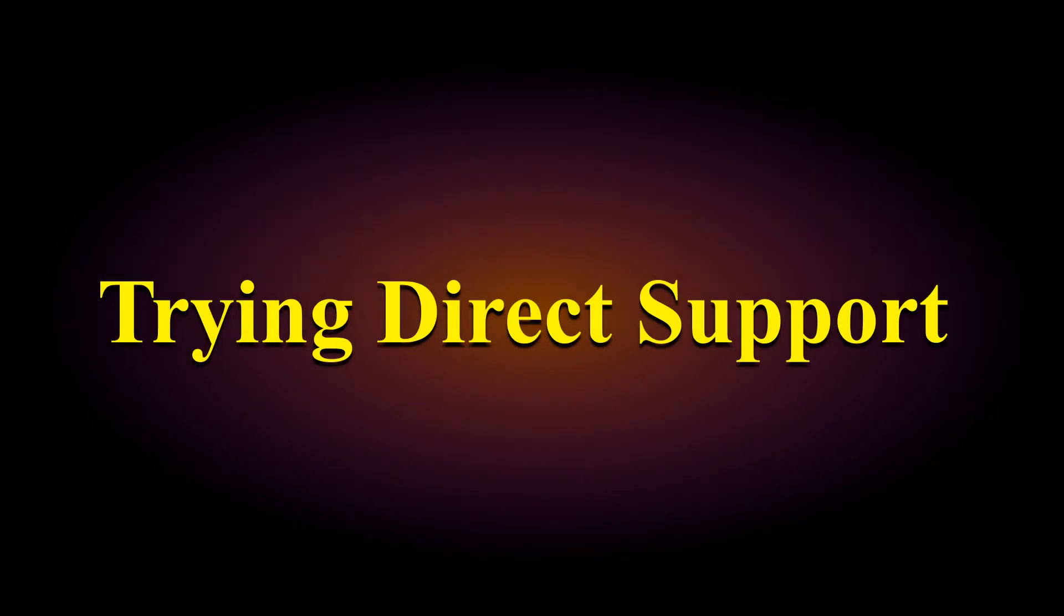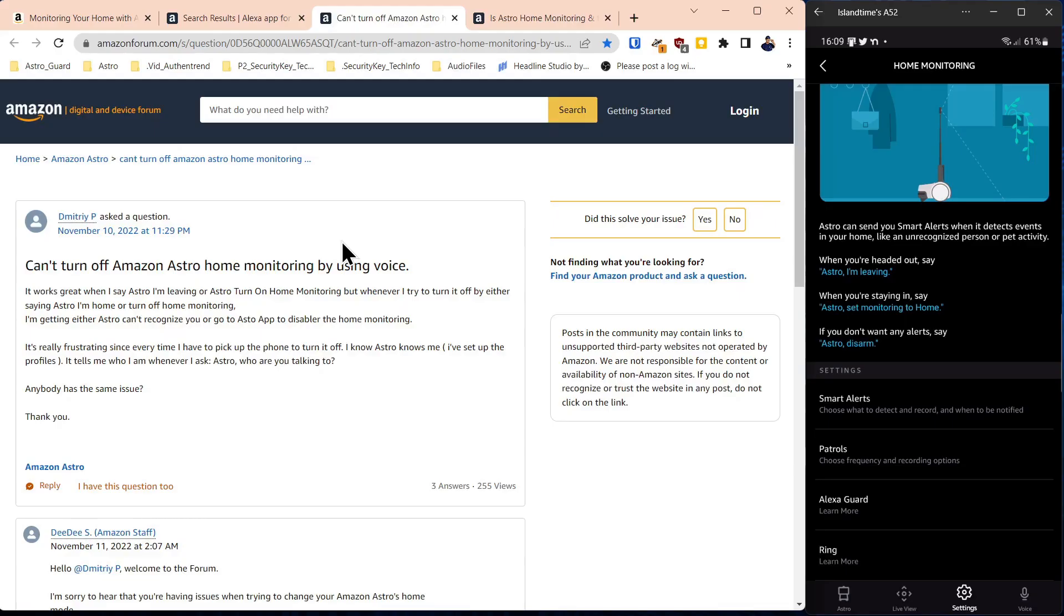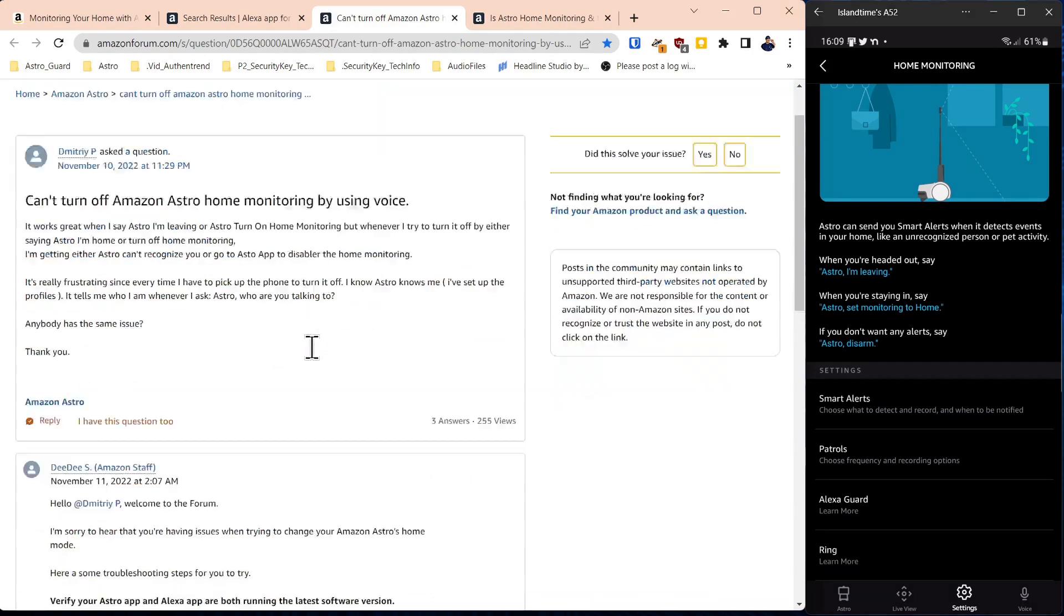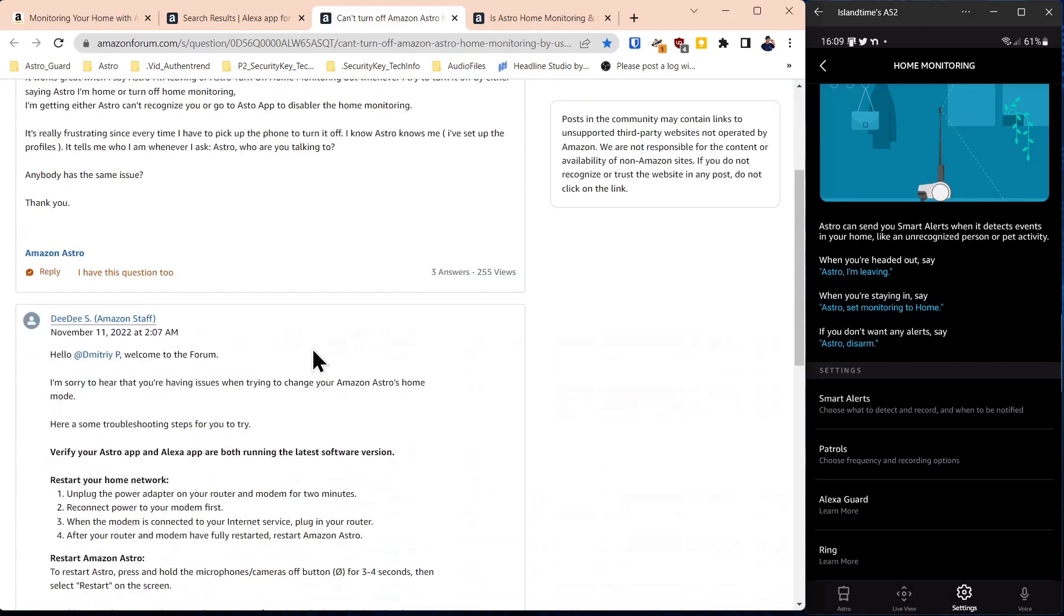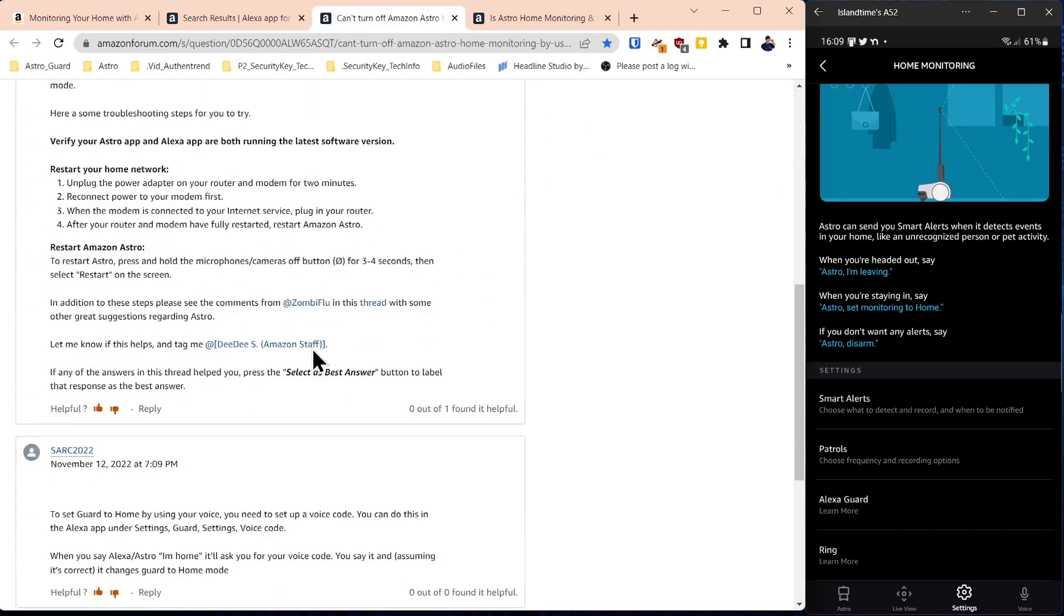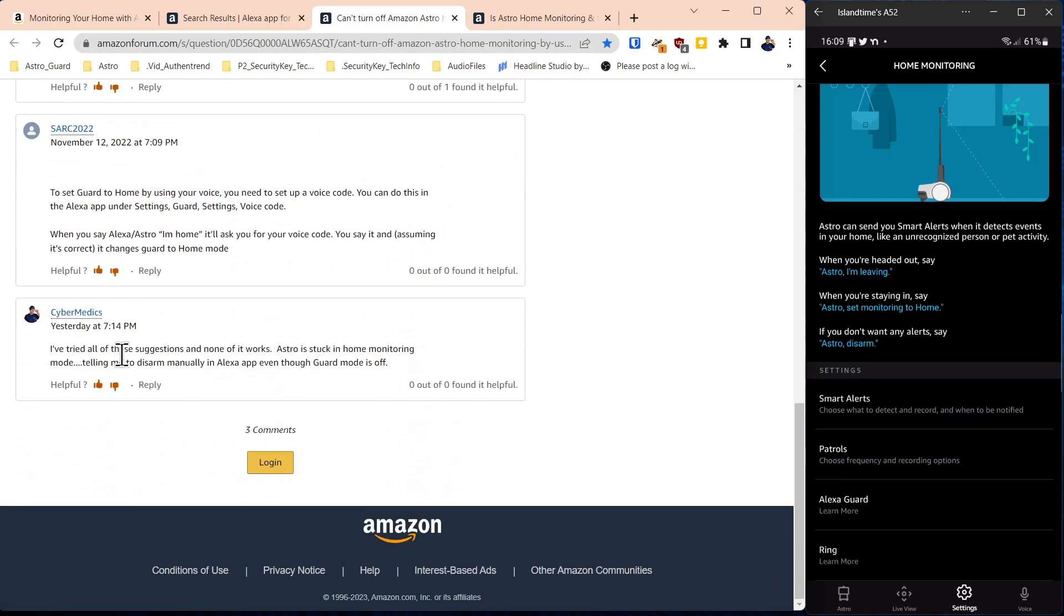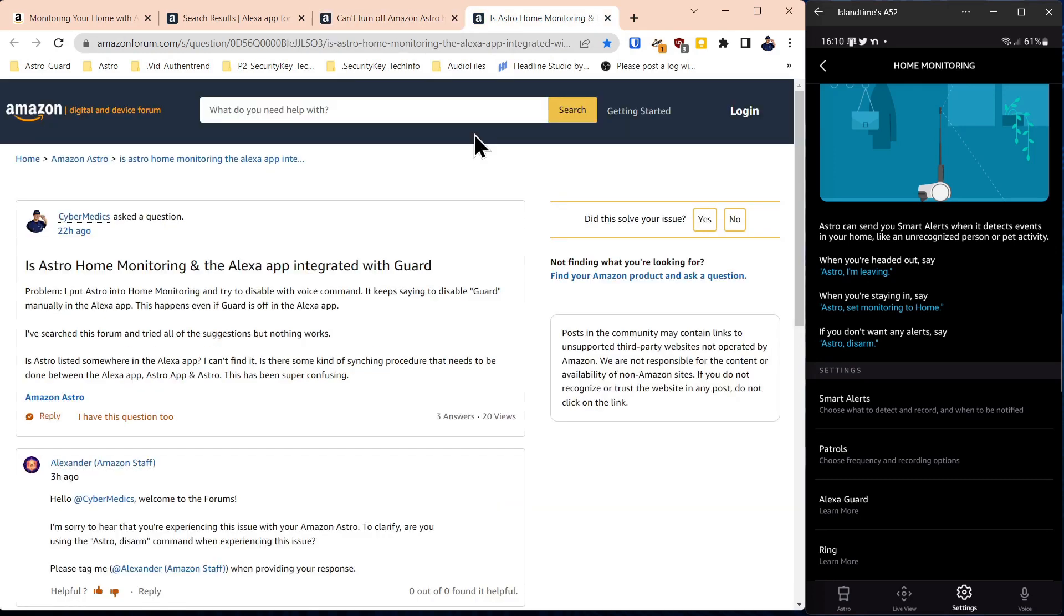What you just saw there was the inability of the Astro robot to disengage from the home monitoring setting. So you'll find some postings here and you'll find some recommendations which for me, I tried all these and we got stuck in the home monitoring mode but none of the recommendations worked.